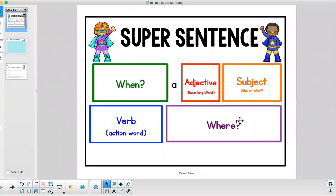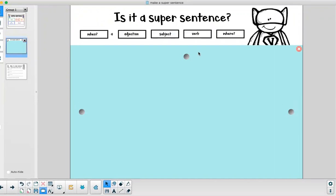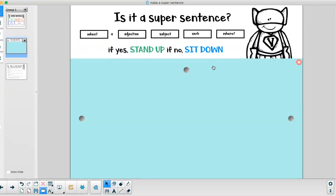So I want to play a little game before we get started. It's called is it a super sentence? Again it should have a when, an adjective, subject, verb, and where. So when I read the sentence if it is a super sentence I want you to stand up. If it's not a super sentence then you can sit down.